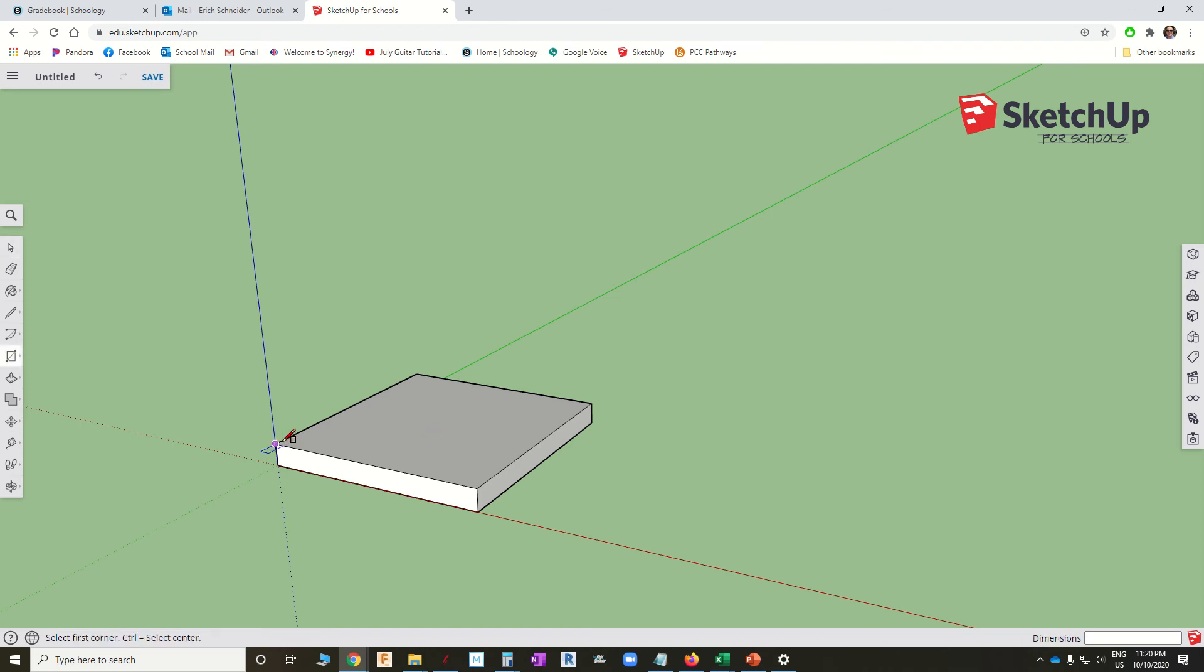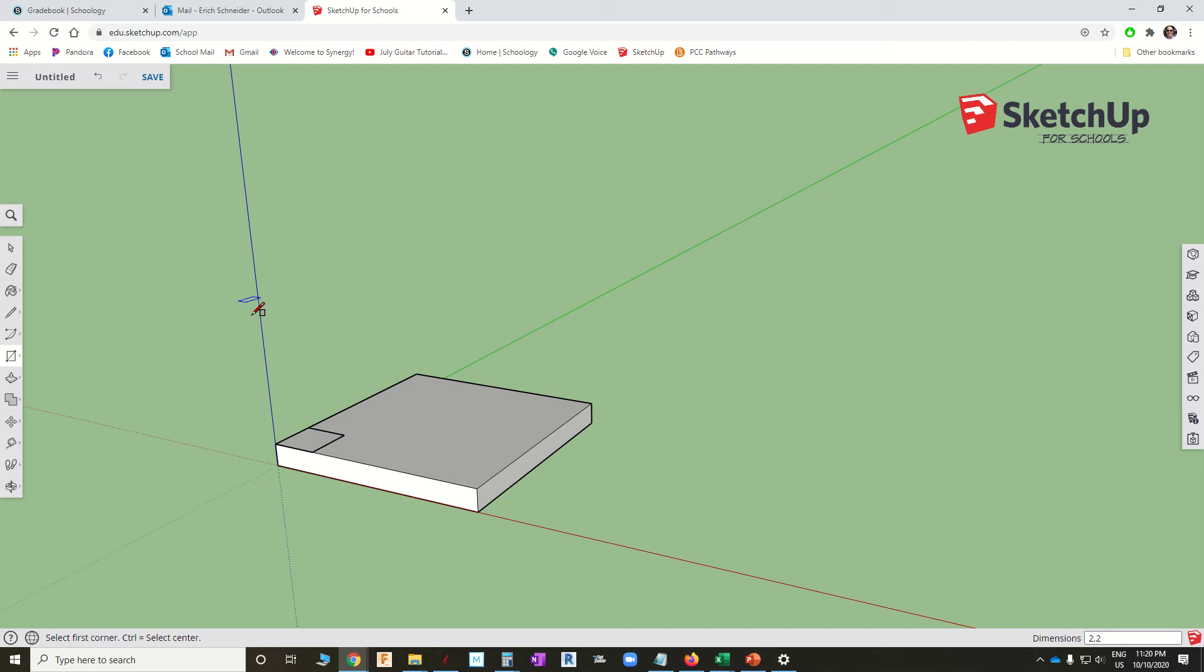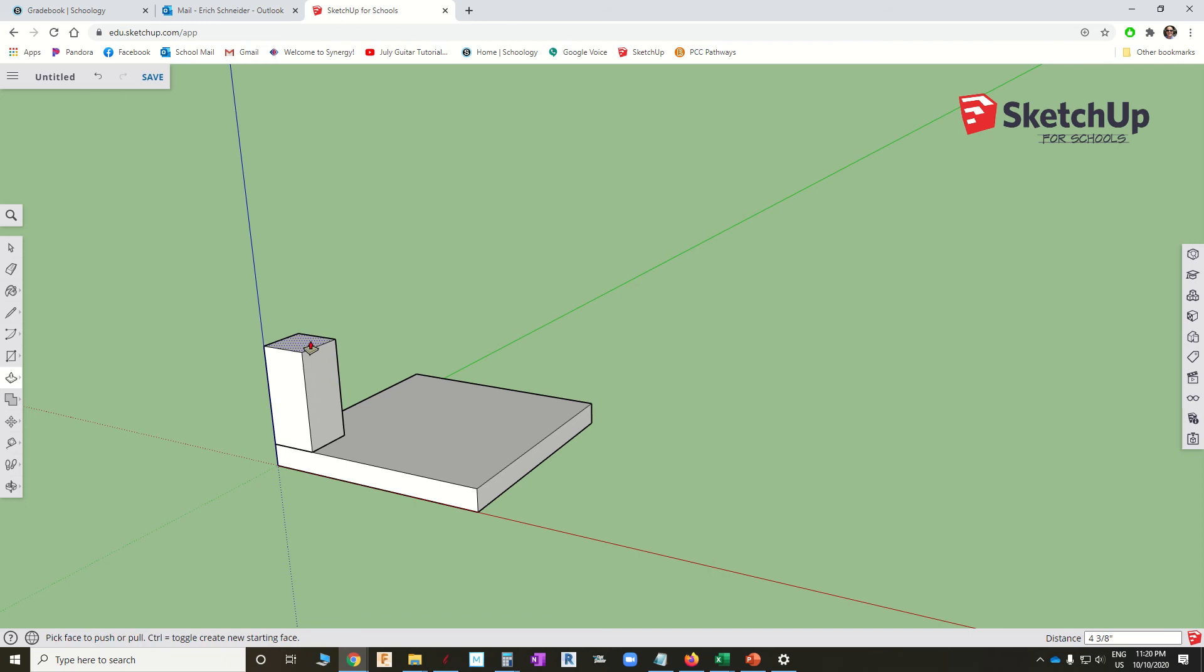R for rectangle. I'm going to snap to a corner right there. Click, drag, click. Let's make it two by two. So I'll type two comma two on the keyboard. Enter. P for push. Click, drag, click. Let's make it six inches tall.